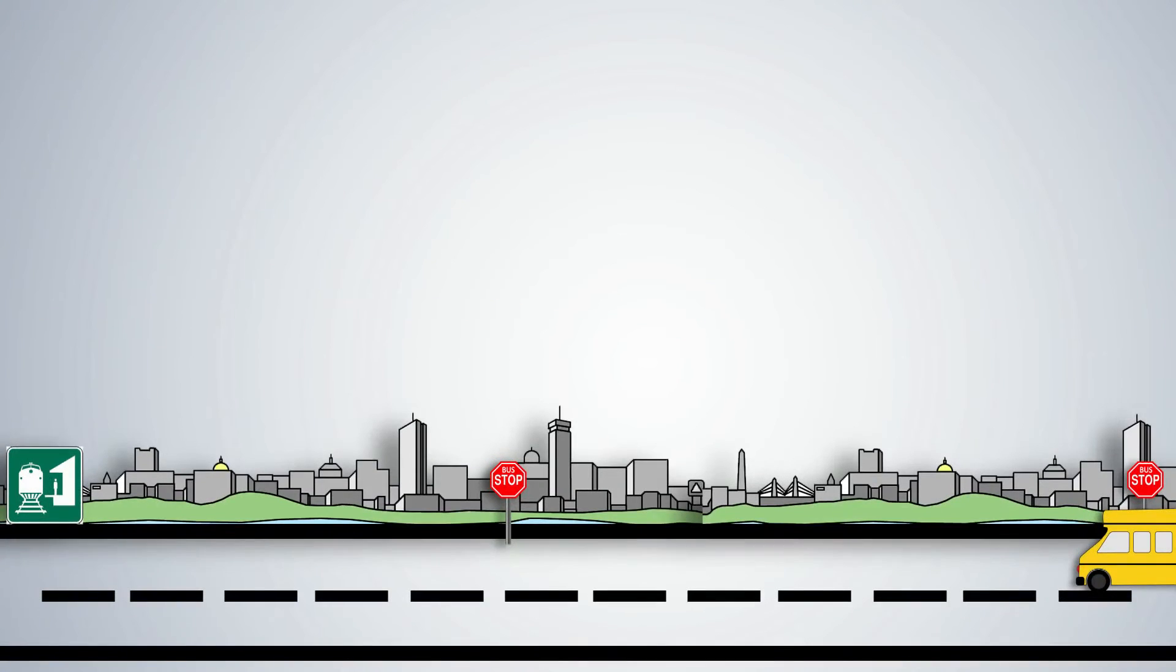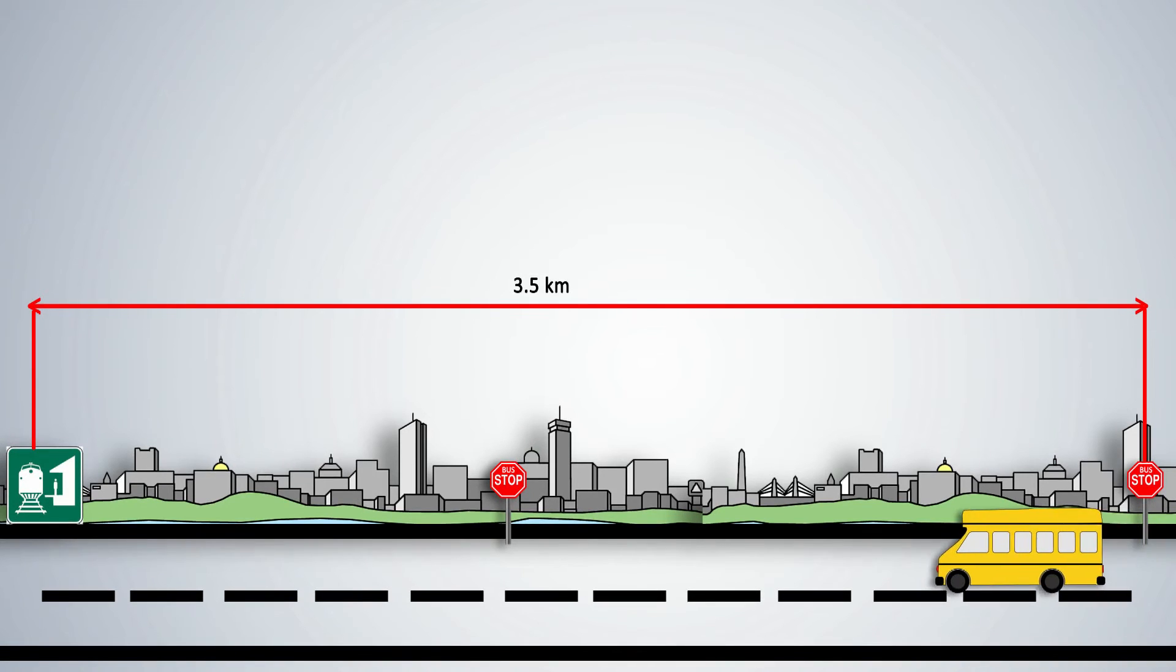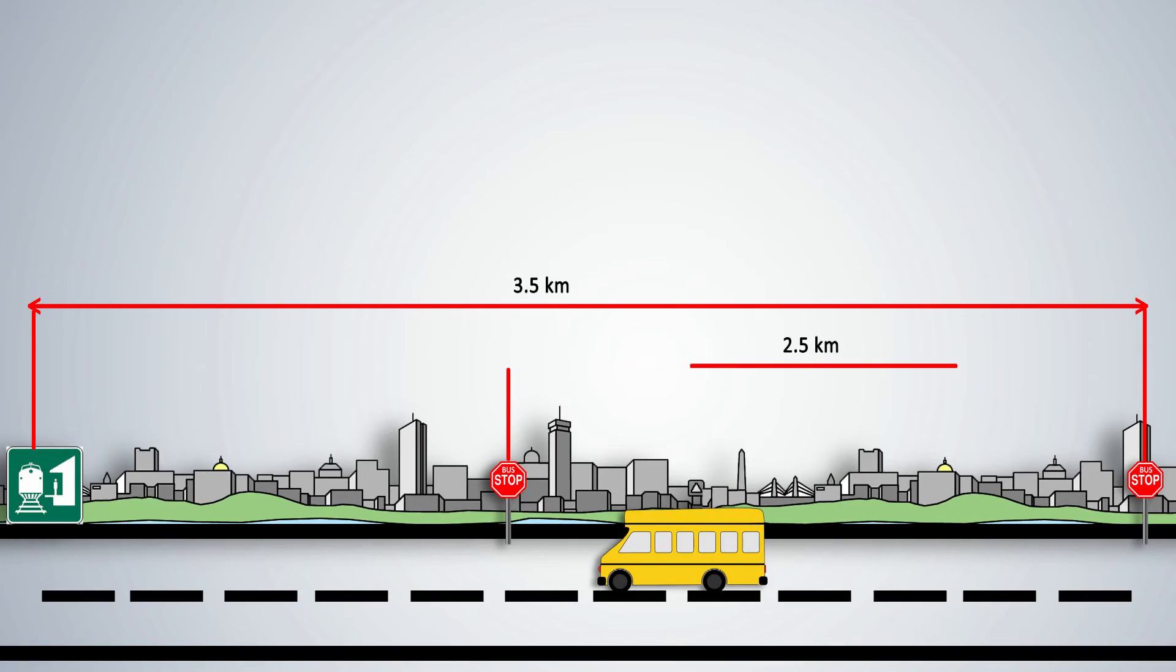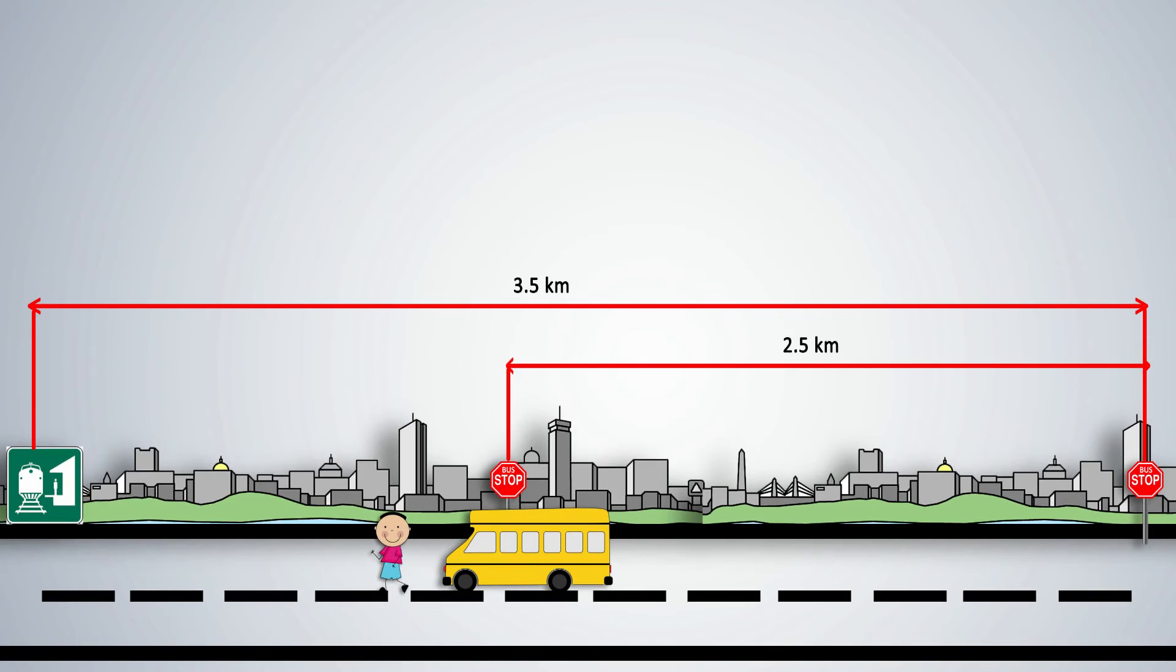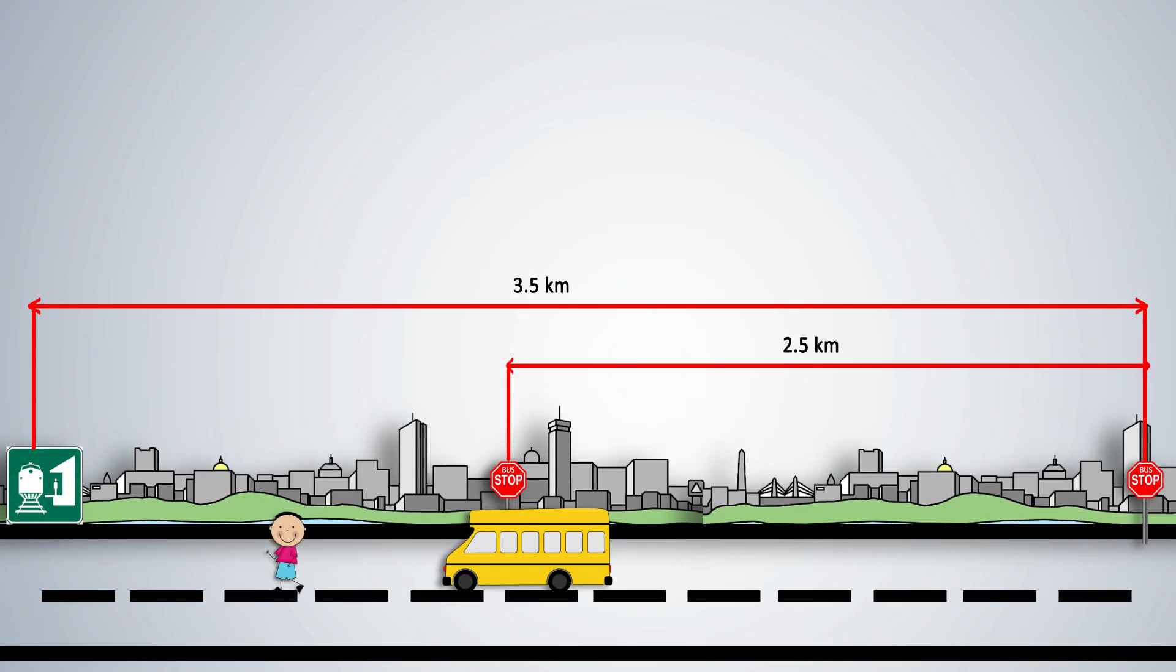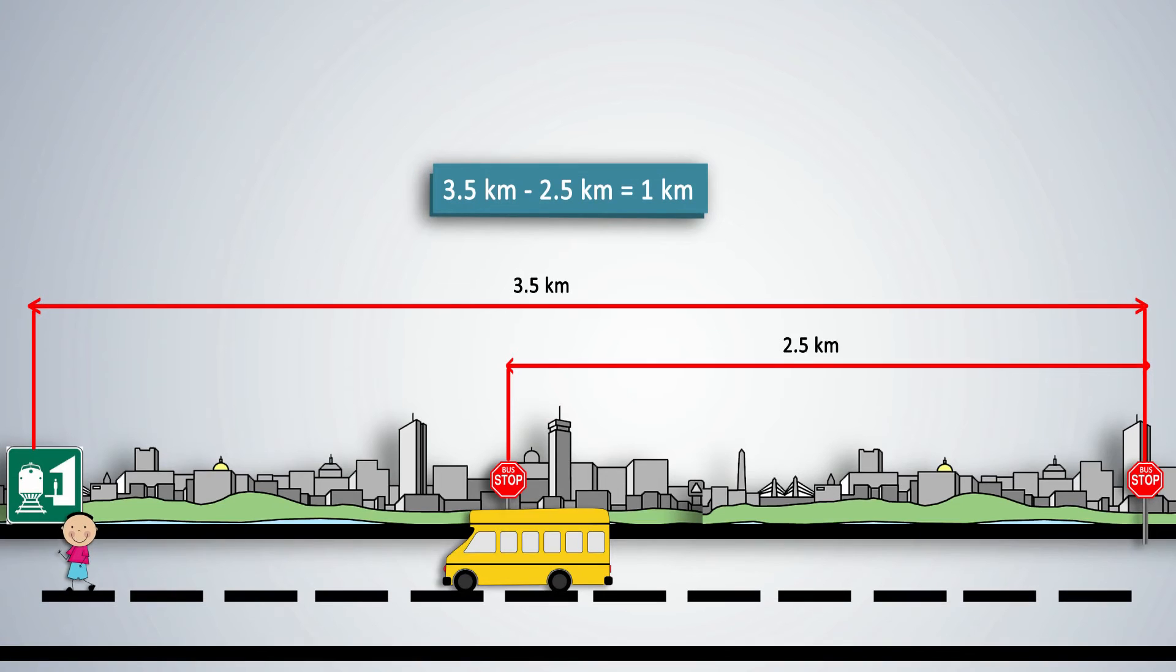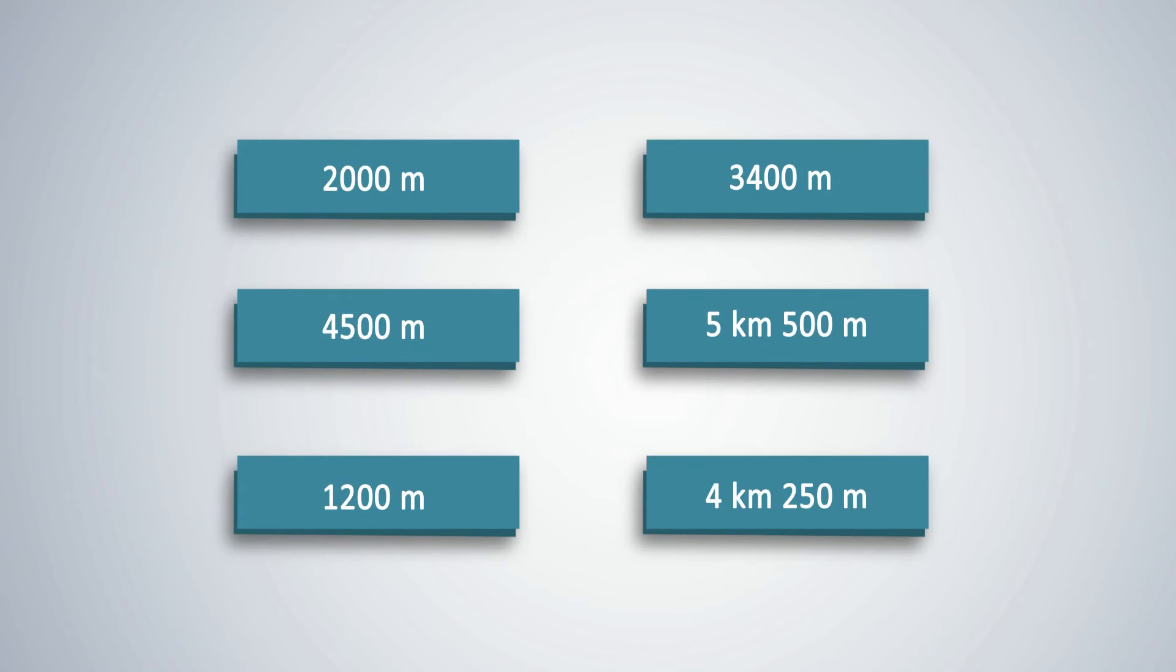Raju lives 3.5 kilometers away from the train station. To reach the station, he first travels by bus for 2.5 kilometers. Then, he has to walk the rest of the way. What is the distance that Raju has to walk? By subtracting 2.5 kilometers from 3.5 kilometers, we find that Raju has to walk 1 kilometer. A few sample problems are given to students here so that they can gain confidence to deal with the units of measurement for length.